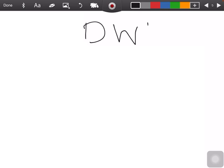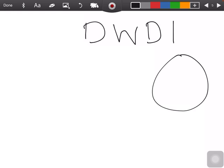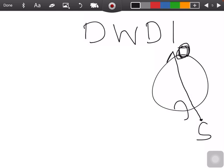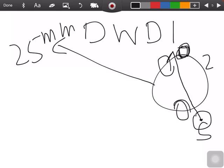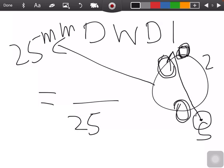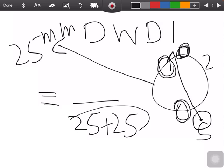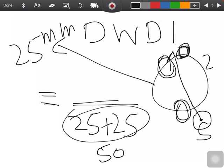An important case: double wall double image. This means the source is on one side and the film is on the other, so the rays pass through two wall thicknesses. If the pipe thickness is 25 mm, the rays pass through both walls — 25 + 25 = 50 mm total. Use 50 mm as your material thickness in the formula.